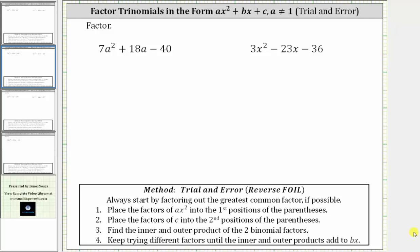In this video, we will look at two examples of factoring a trinomial in the form ax squared plus bx plus c, where a, the leading coefficient, is not one, and the only common factor among all three terms is one.